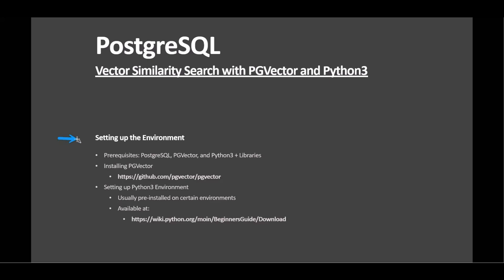Before diving into PG Vector, it's essential to set up the right environment. PostgreSQL 11 or later is needed for its database capability. You must install the PG Vector extension within PostgreSQL to leverage its vector-related functions.